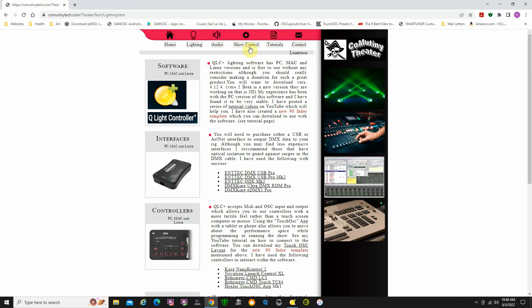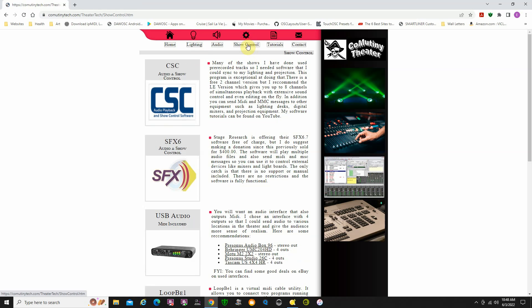Then go over to show control. The program that I used extensively was CSC Show Control — really liked this program. It is a paid-for program though; they have different levels of it.